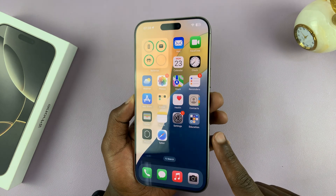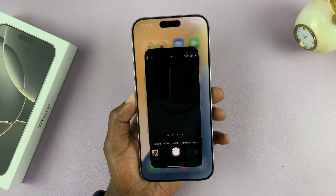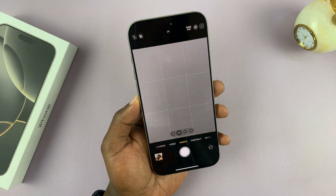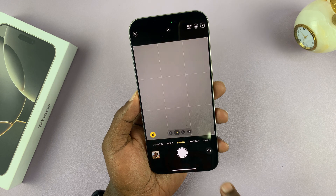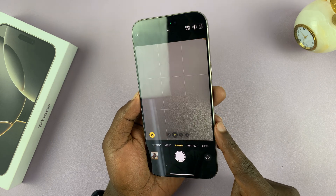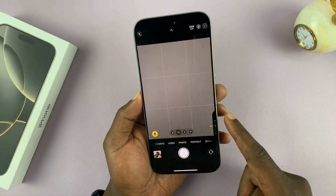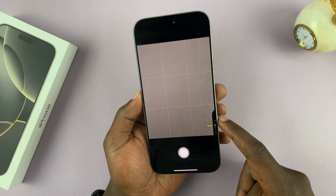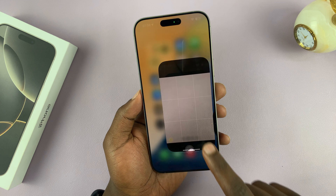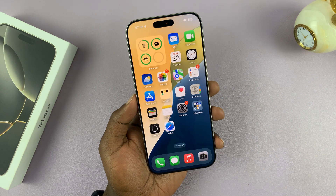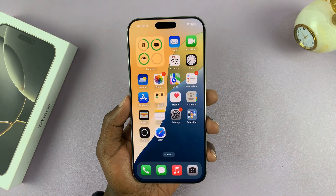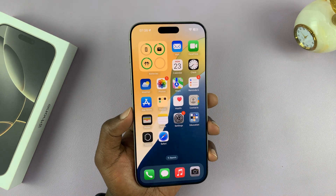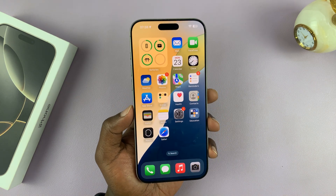Now you should be able to press on the camera control button to launch the camera, and then half-press it to do other things. That is basically how to enable the camera control button on your iPhone 16.